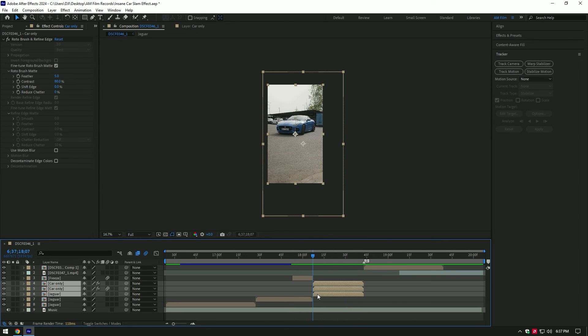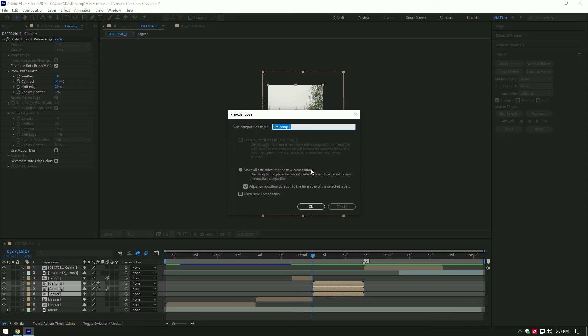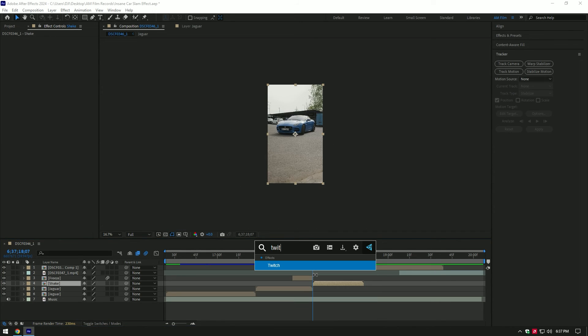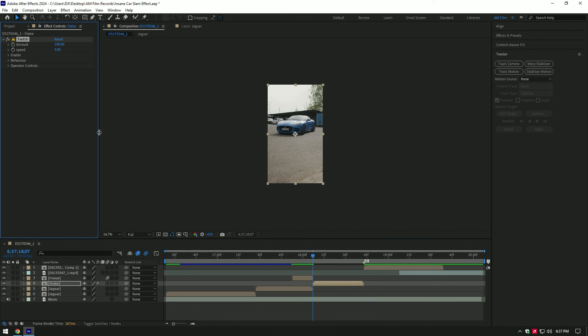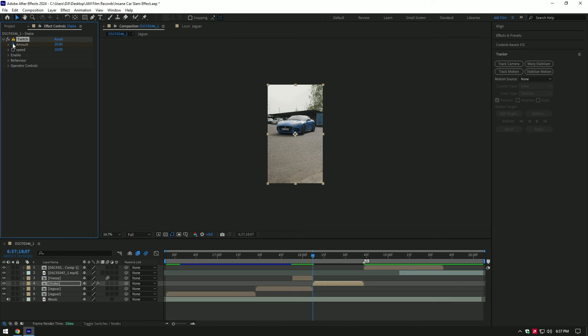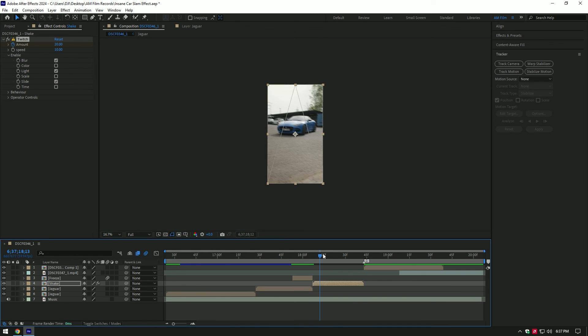Select all three layers and pre-compose them into one. Name them to shake. At the very beginning of shake layer, add Twitch plugin. Change amount to 20, change speed to 10. Then make sure you're at the very beginning of the shake layer and click on amount stopwatch icon to create a keyframe. Now expand enable and select blur, light and slide. Go a few frames forward and change amount to zero.